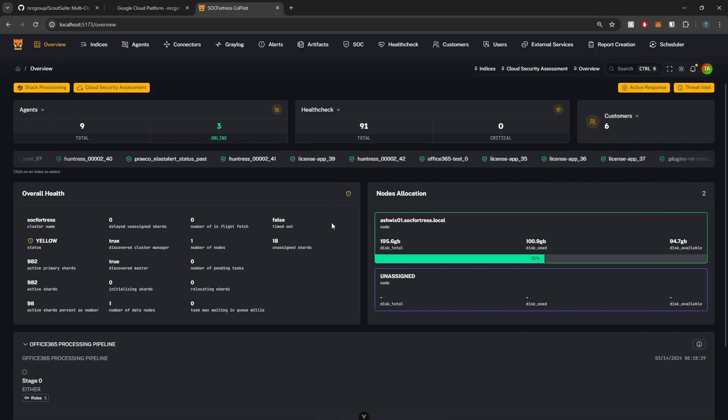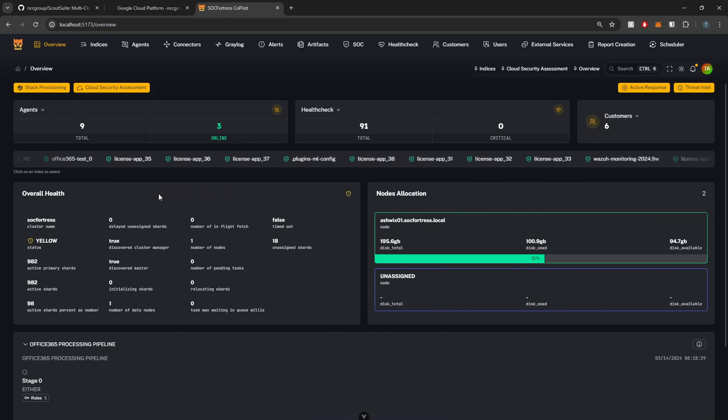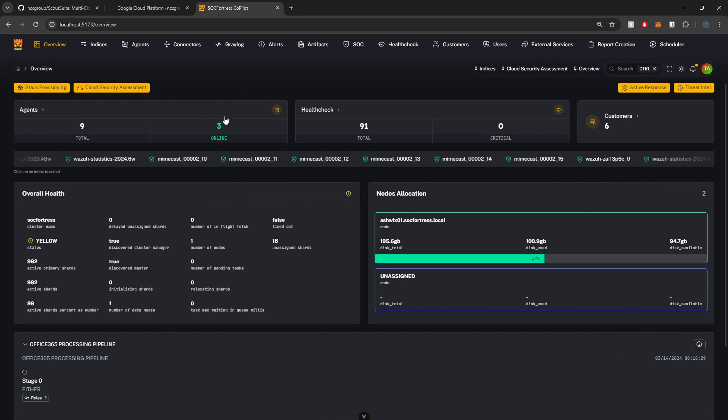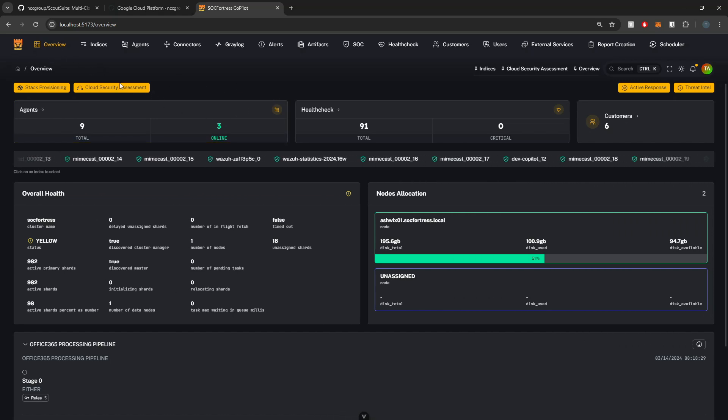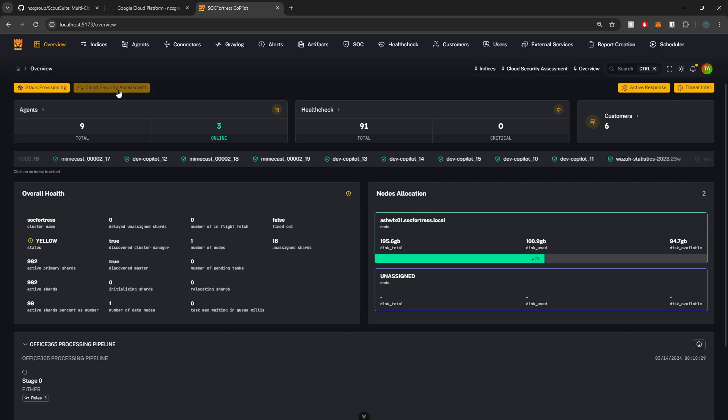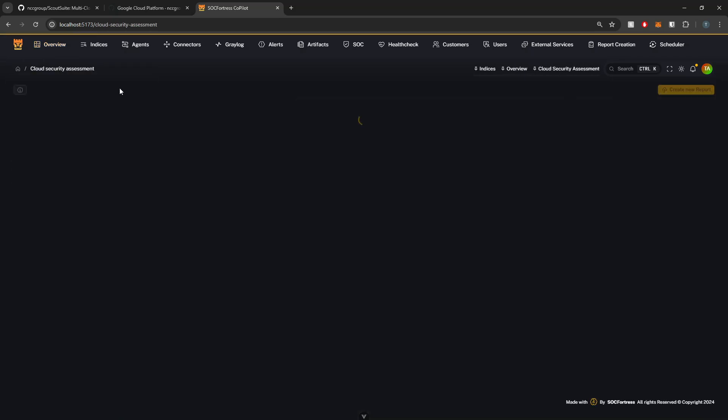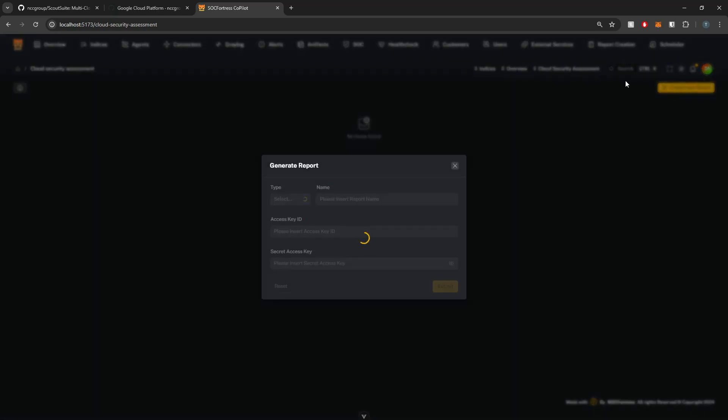Once I've got my credentials set up, I'll be ready to run a scan. So directly within Copilot on the overview page here, you'll see a new button for cloud security assessment. If you haven't ran a scan prior, then of course you won't have any reports here. We will click create new report. So when I select the create new report, we'll get our new module that comes up where we'll select our type.